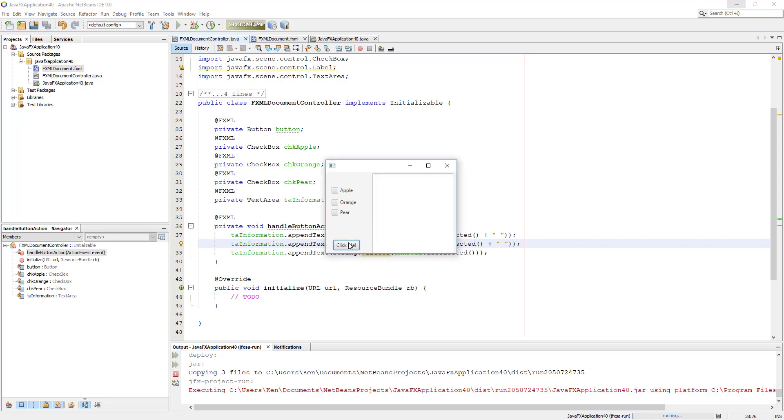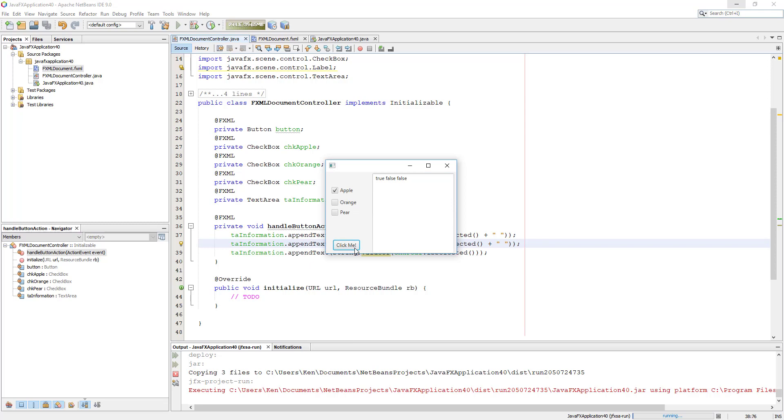If you don't select anything, then it will return false value. If you select one item, it is going to return a true value. Let me delete it and try it. So first one is correct, true, Apple is selected, the other two are not selected.